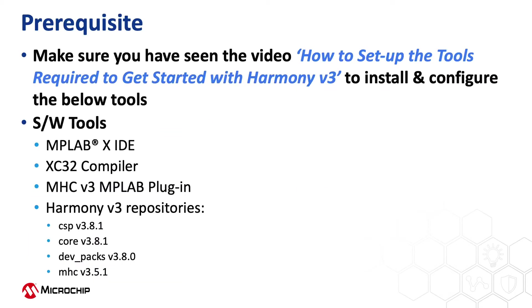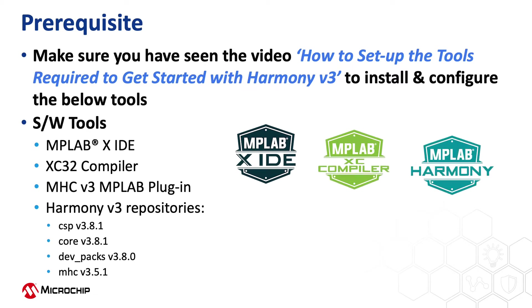If you are new to Harmony version 3, be sure to watch our video, How to Set Up the Tools Required to Get Started with Harmony version 3.